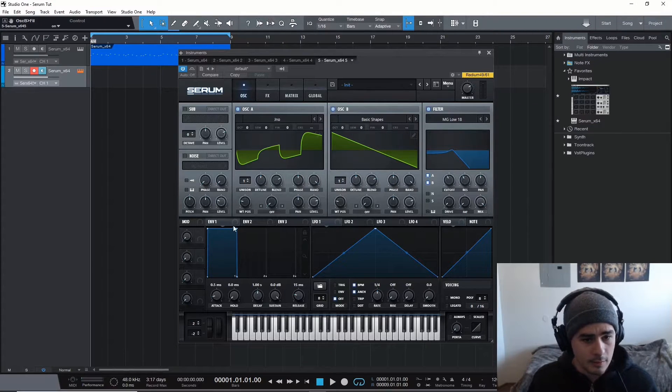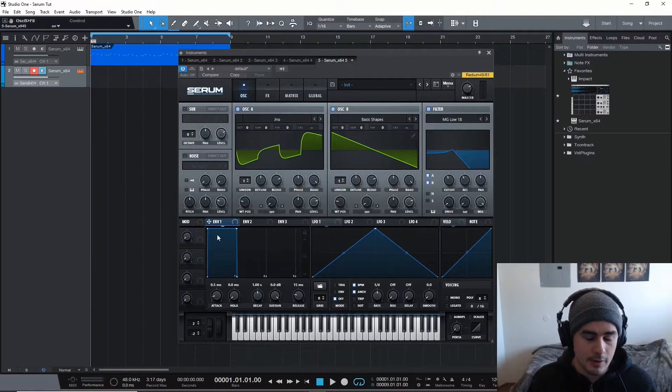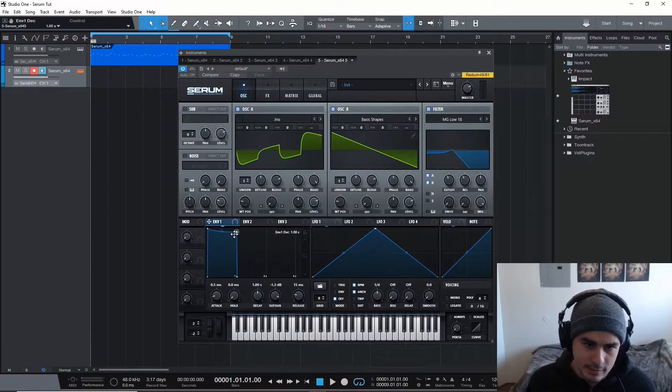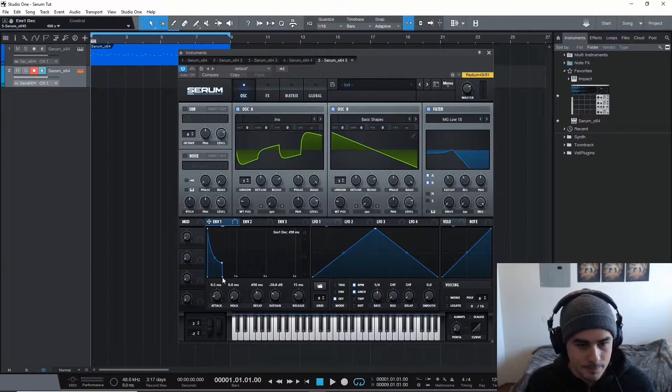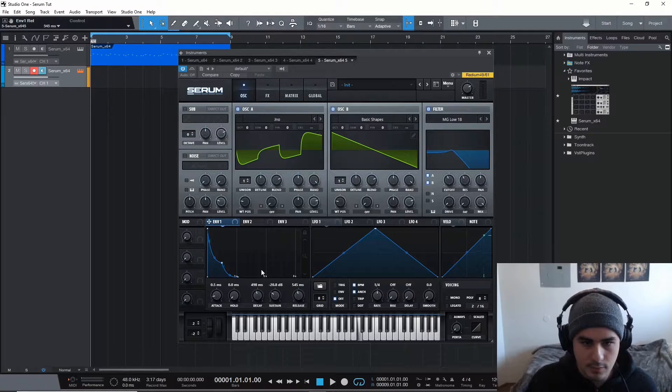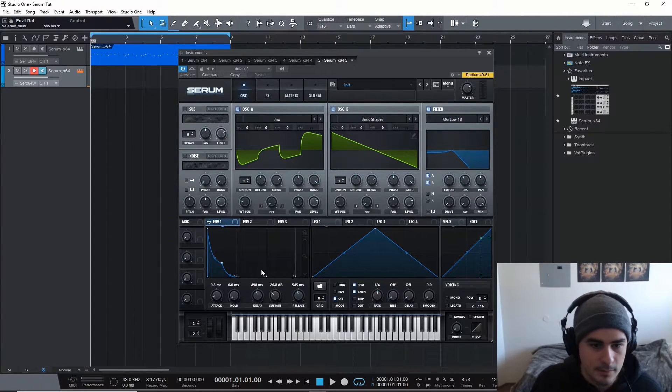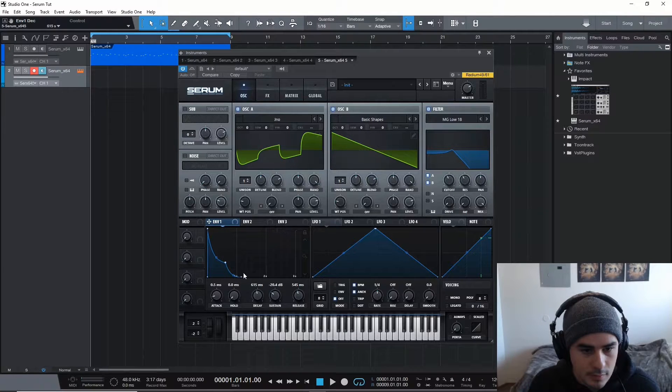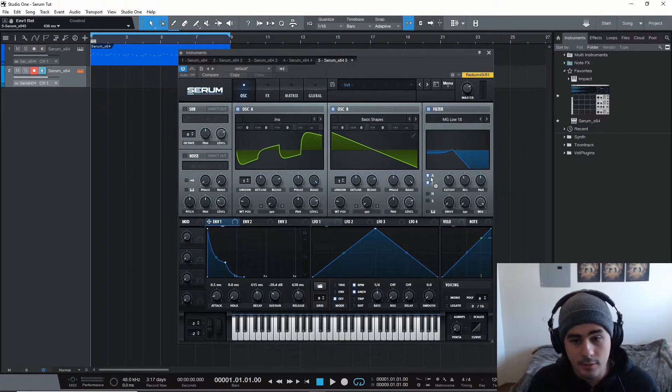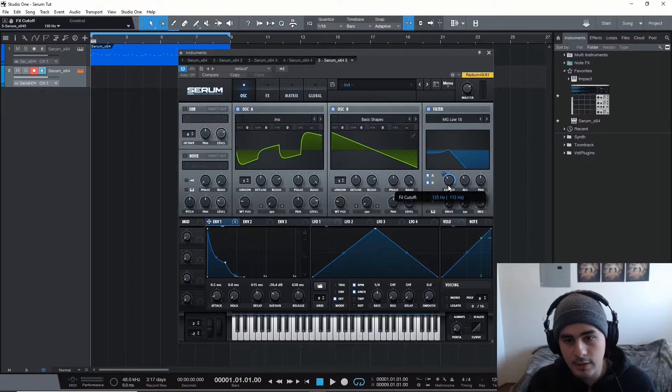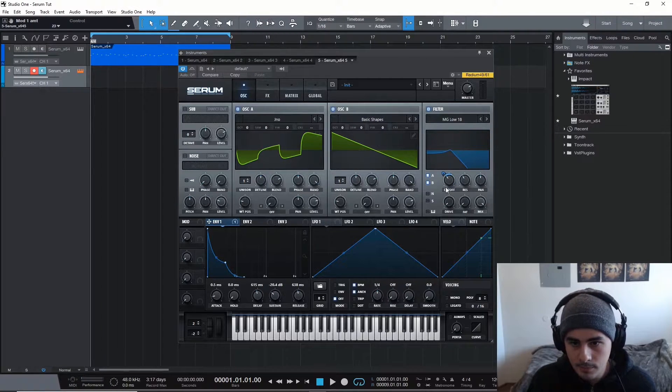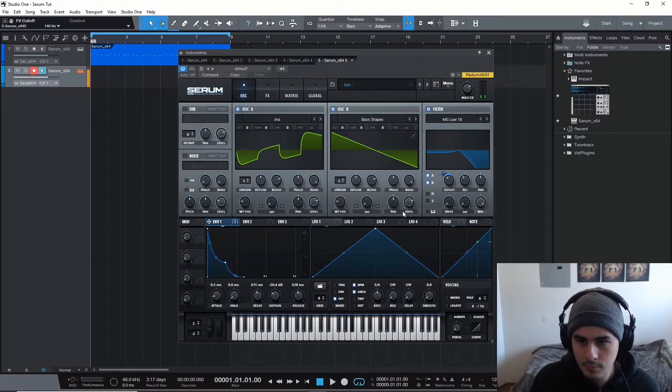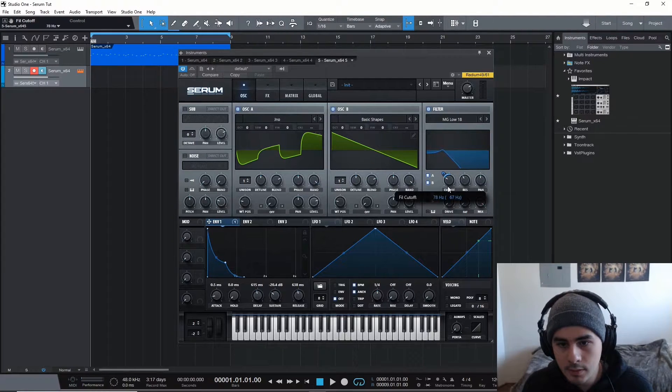Then we're going to hop down to our envelope down here and just make a classic pluck shape. Yeah, that's pretty good. Throw that onto the cutoff of the filter. A little bit lower.